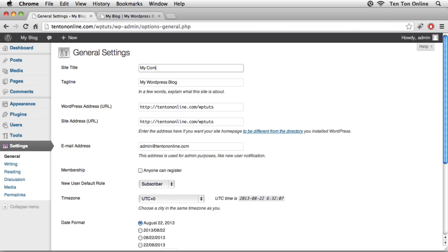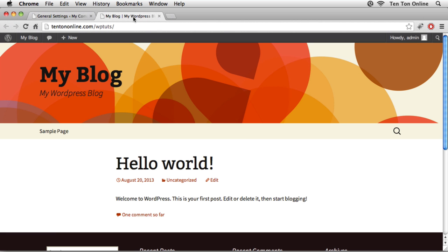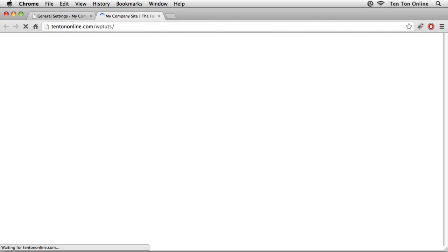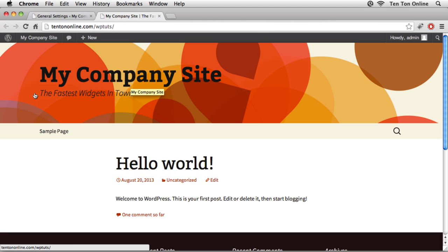As a quick example, I'm going to change the site title to 'My Company Site' and the tagline to something like 'The Fastest Widgets in Town.' I'll scroll all the way down and save my changes, then head back to the front end and refresh with Ctrl/Command+R. Now we've gotten rid of that reference to a blog or WordPress website in the main header area.